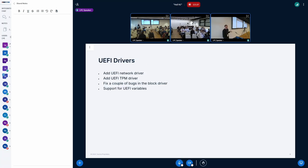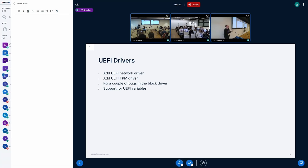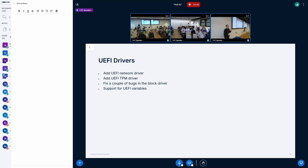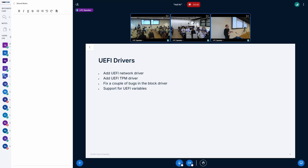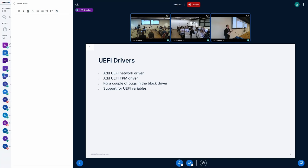We also added drivers for basically using the UEFI network interface, using the UEFI TPM drivers, so we didn't need to care about the precise hardware details of the board we're booting on. Fixed a couple of bugs in the block driver and also just hooked up support for UEFI variables so we can read UEFI variables in the U-boot script and then make stuff conditional based on that.